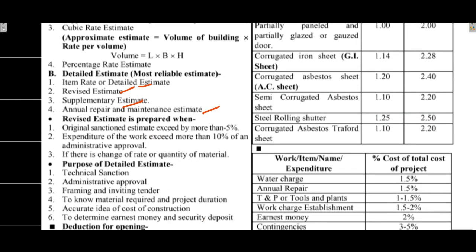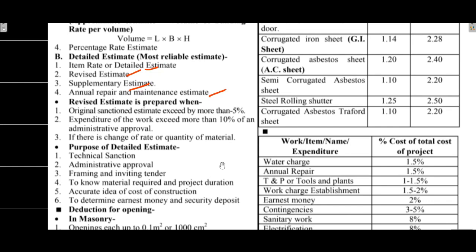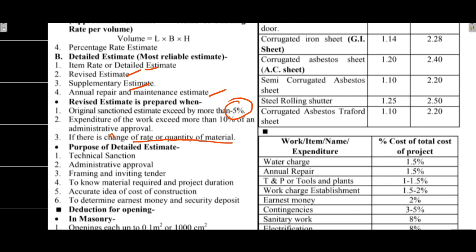From exam perspective, the revised estimate is important. Revised estimate is prepared when the original sanction estimate amount exceeds by more than 5%, or when expenditure of the work exceeds more than 10% of administrative approval, or if there is a change of rate or quantity of the material. The administrative approval 10% and original sanction estimate exceed by more than 5% are very important.